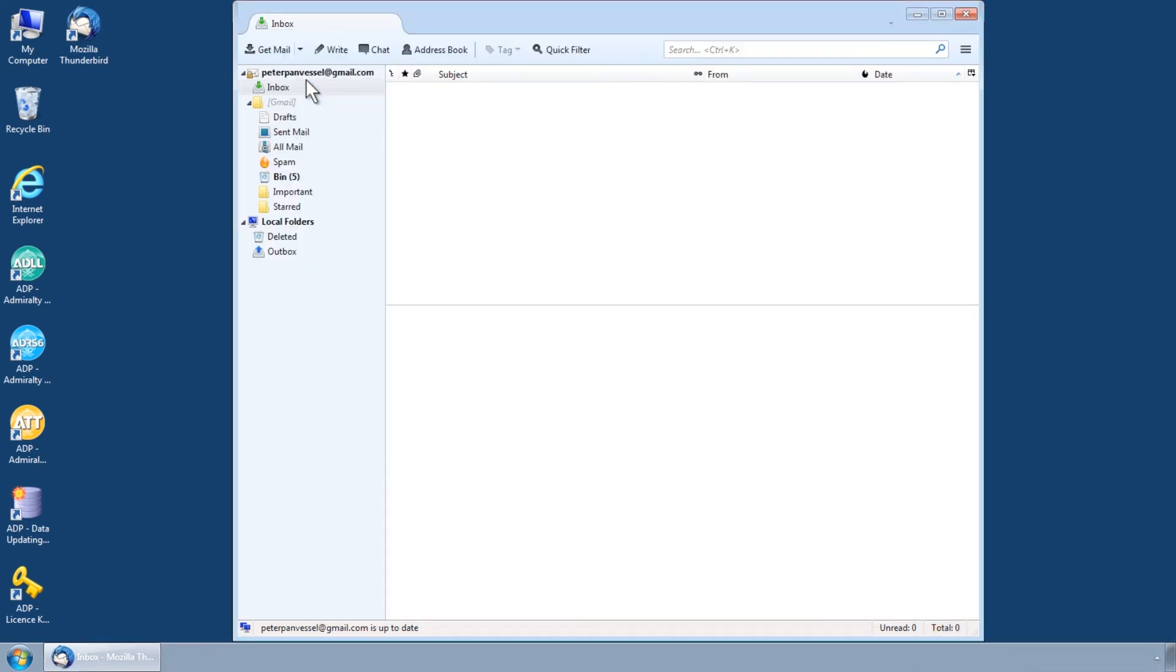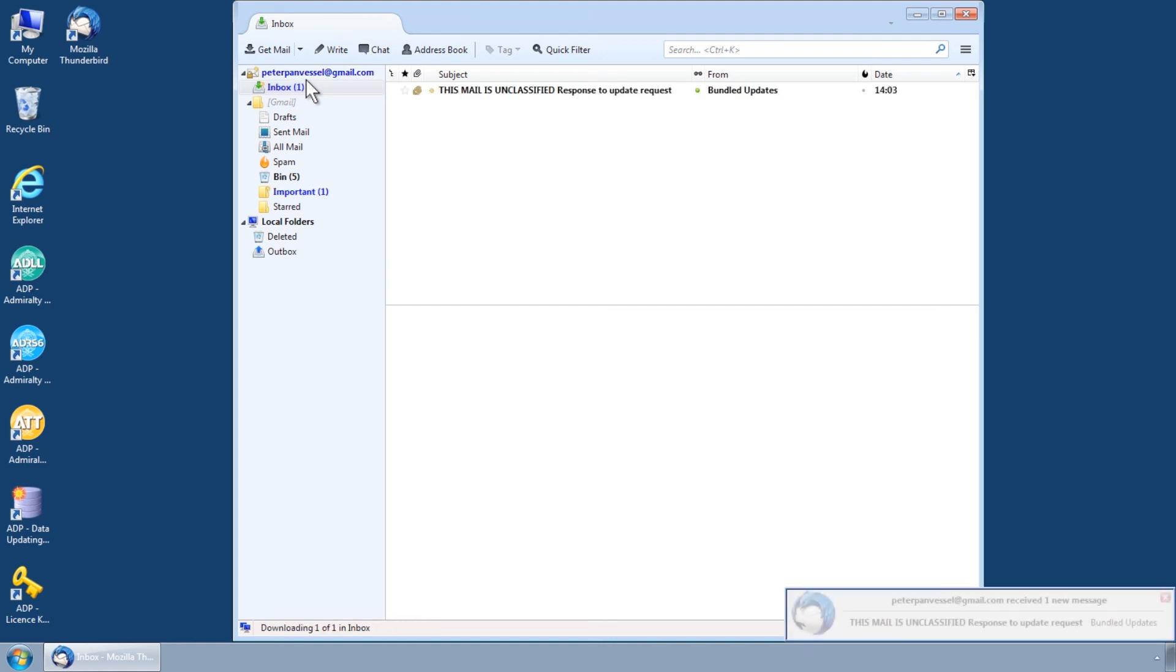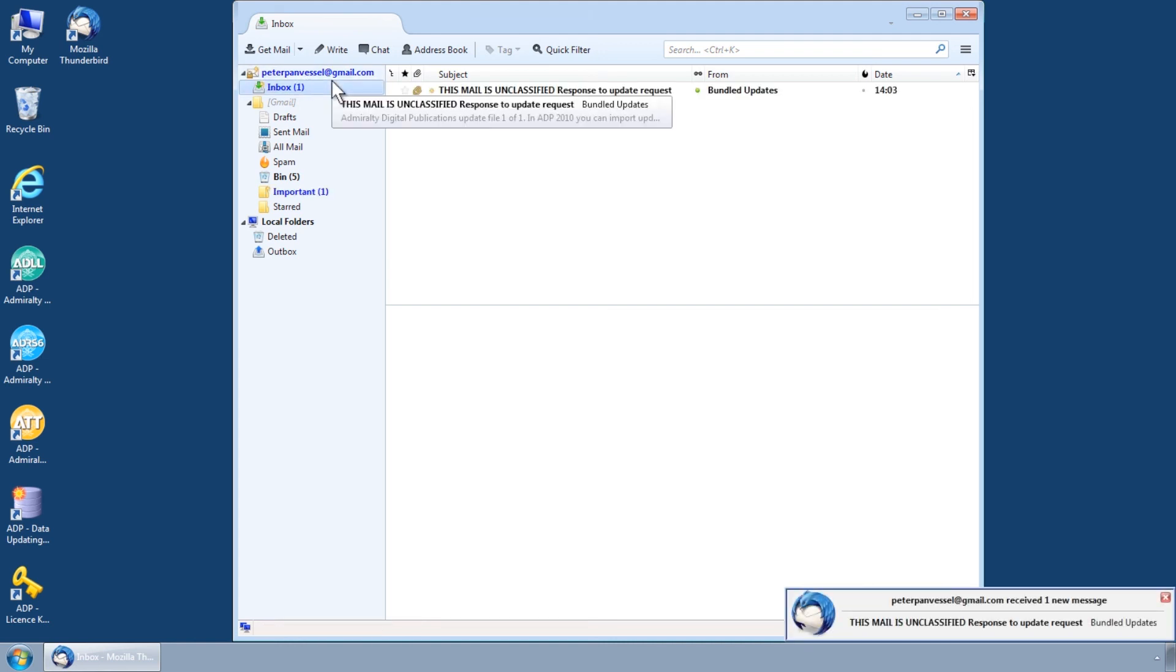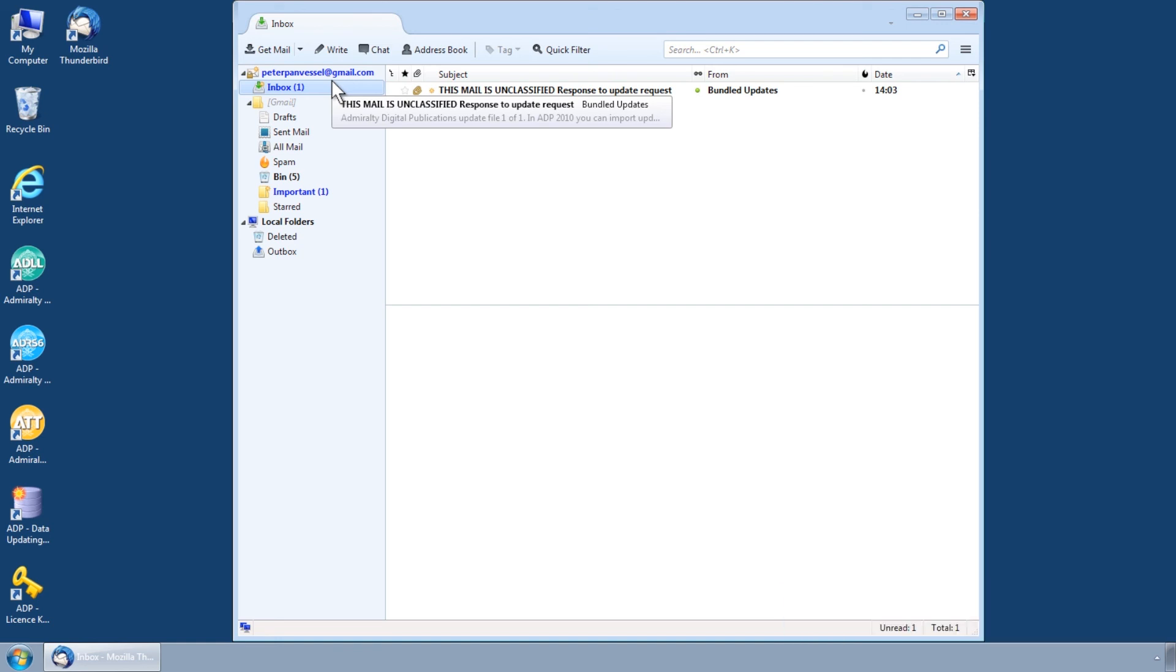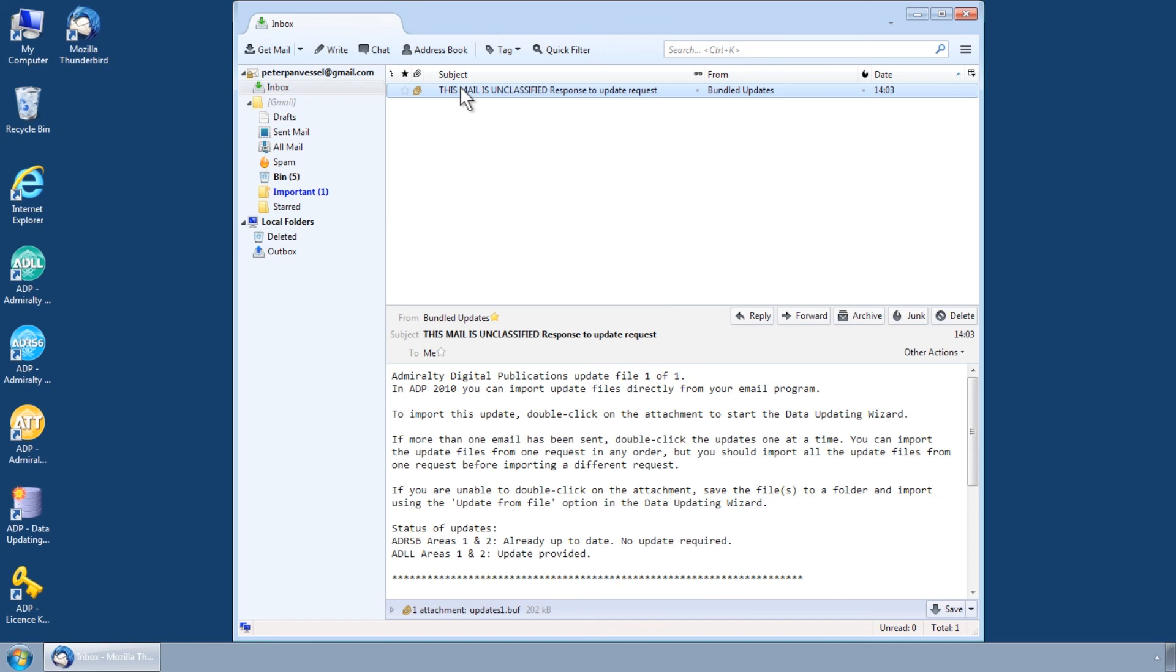Providing your request has been submitted correctly, you should receive a reply within minutes containing your ADP updates. These should then be transferred back to the ADP computer for installation.